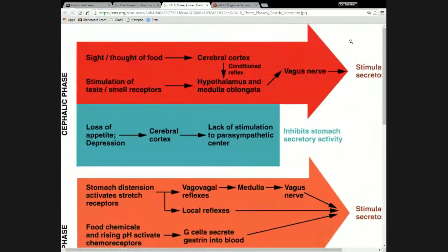With the cephalic phase, this is basically preparing you to digest food that you're eating. Seeing or thinking about food involves higher processing in the cerebral cortex. Stimulation of the olfactory and gustatory sensors feeds directly into the hypothalamus. Any of that is going to lead to stimulation of the vagus nerve, which will increase secretions of the gastric juices and increase contraction of the muscularis of the stomach.